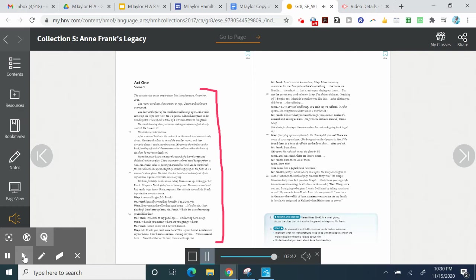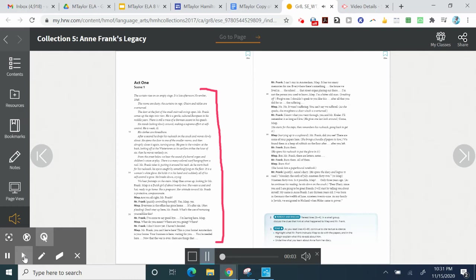Mr. Frank, you can't leave here. This is your home. Amsterdam is your home. Your business is here, waiting for you. You're needed here. Now that the war is over, there are things that... I can't stay in Amsterdam, Meep. It has too many memories for me.